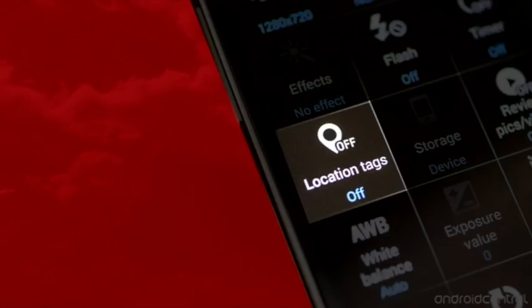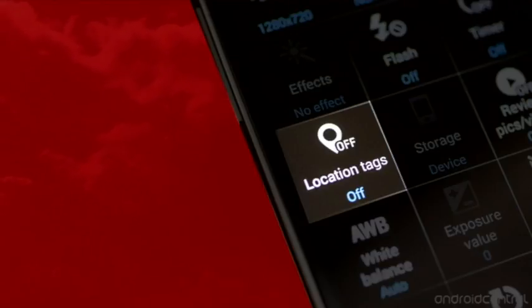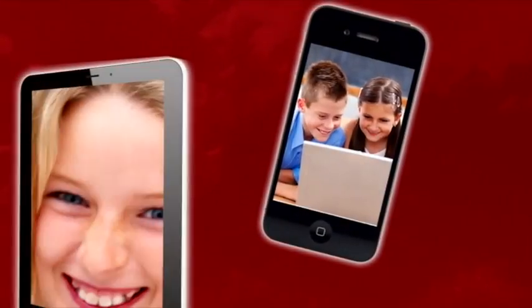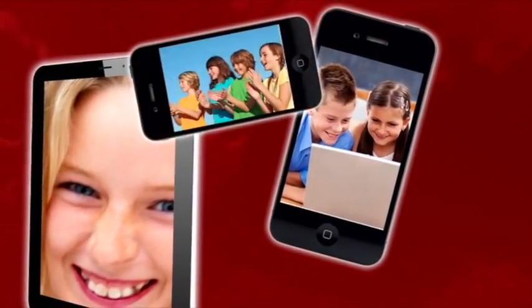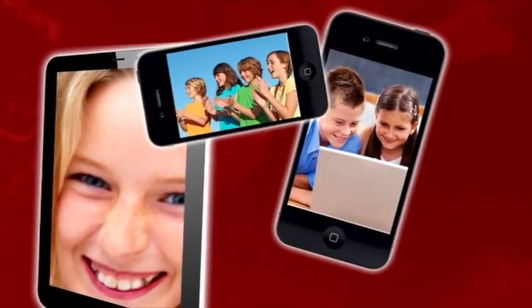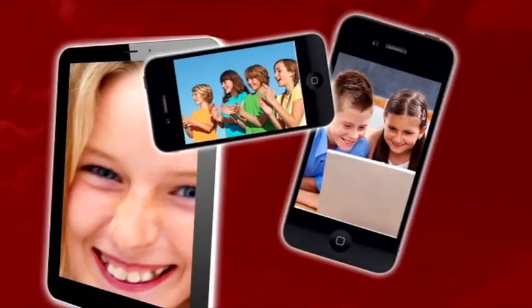In Android devices, go to Settings, Location. From there, you can turn off your location being saved with images. None of these actions will affect your photos except remove geotagging data.